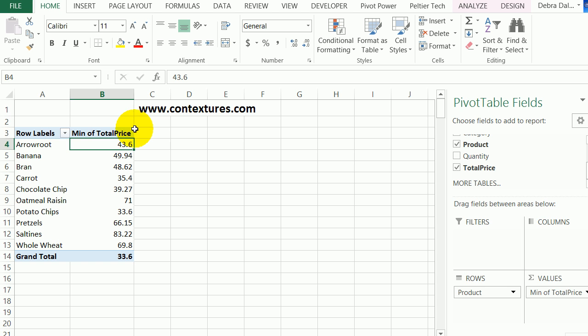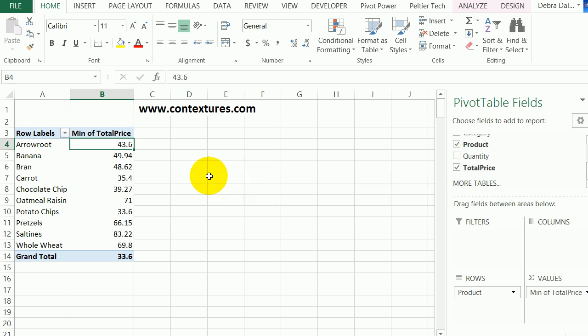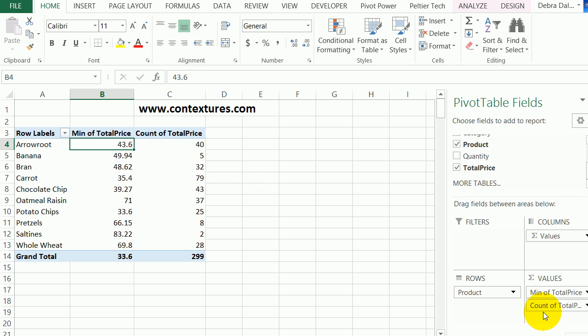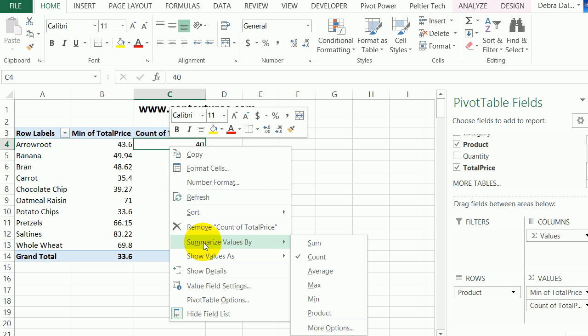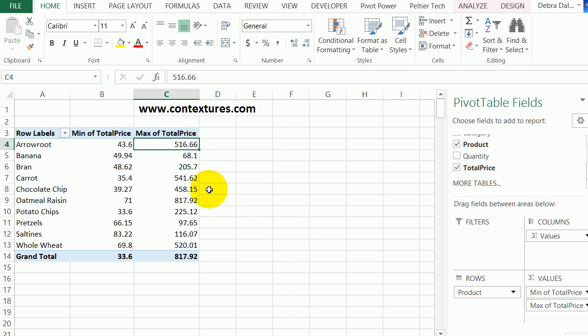I also want to see the max. I'm going to add that same field again. Over here I can see total price. I'll drag that down to the values area, right-click, Summarize Values By, Max.